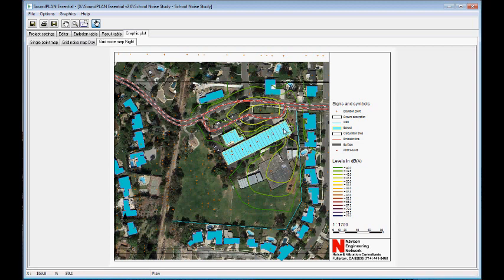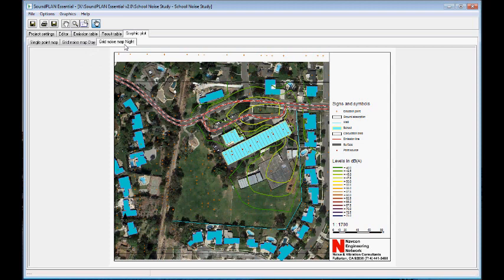This ends the SoundPlan Essential version 2 preview. We'll set up additional projects in the coming weeks. I hope you enjoyed the video. Please let me know if you have any suggestions.